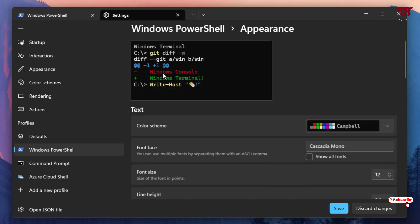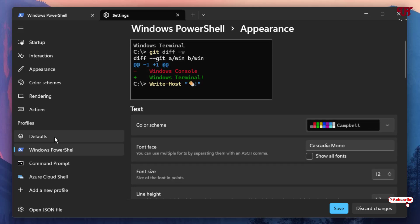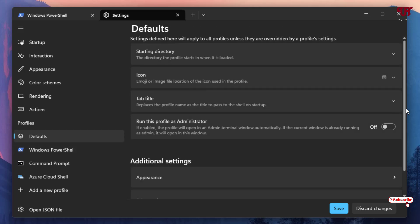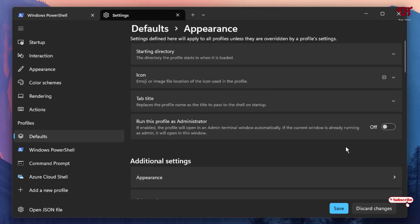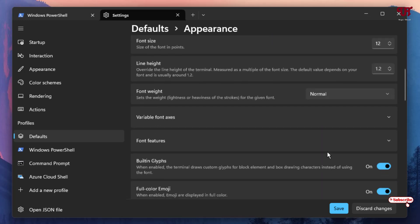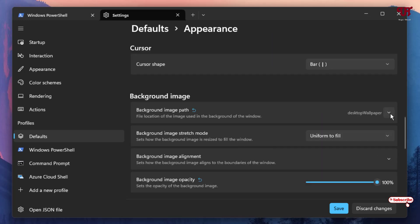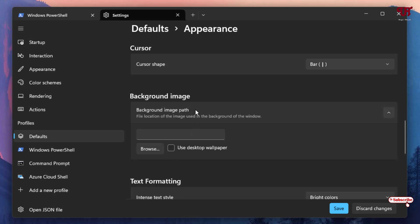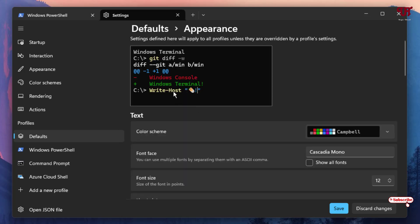If you want to reset wallpapers for all profiles at once, go to Defaults, scroll down, click Appearance, scroll down again, click the down arrow icon under Background Image, untick 'Use desktop wallpaper', click the Reset icon, and then click Save. It will be restored back to the default background.